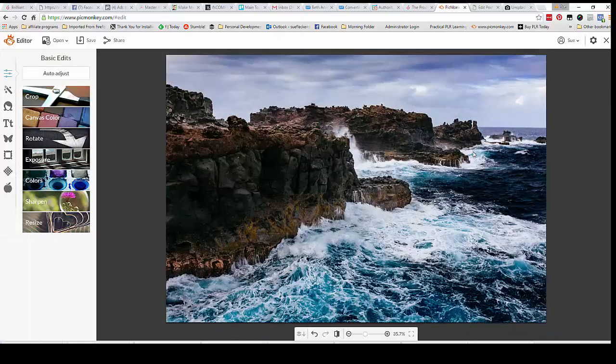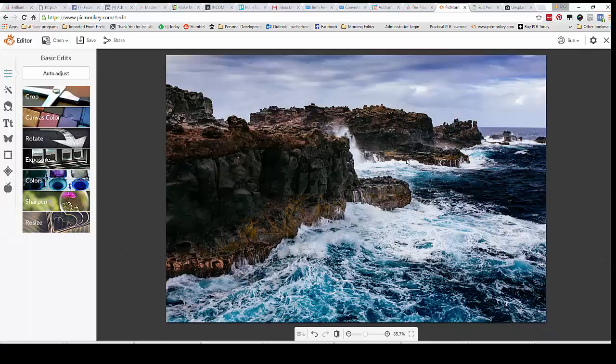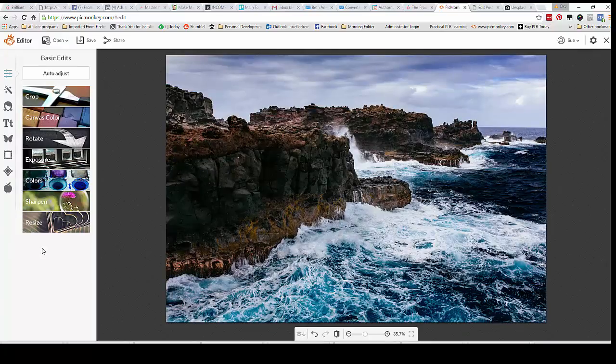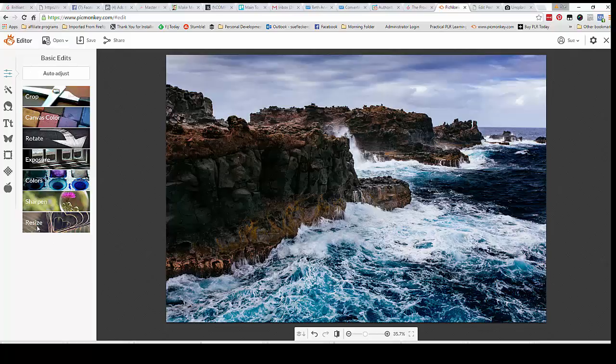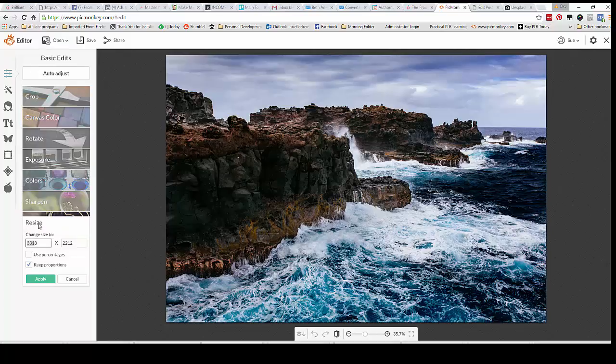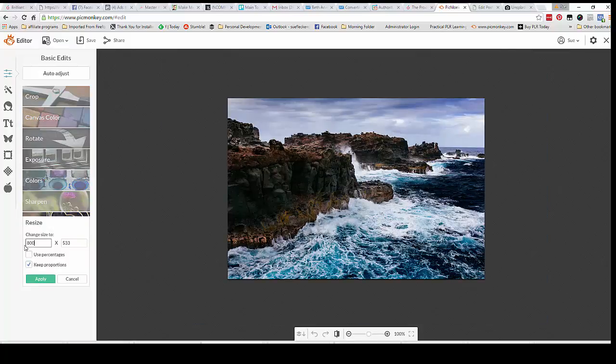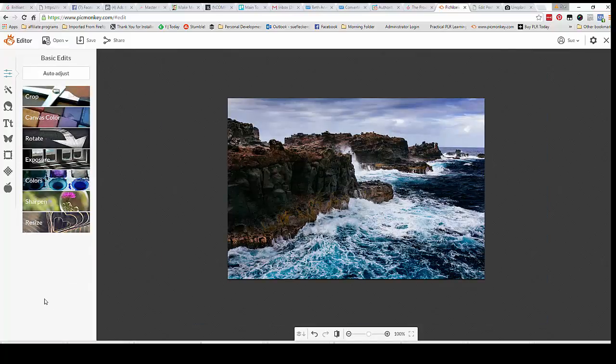Now you don't have to worry about some of these images being so huge because once you're inside PicMonkey you can resize the image as well. So first of all we're going to go down to the bottom here, click on resize, and then let's change the image size and hit apply.